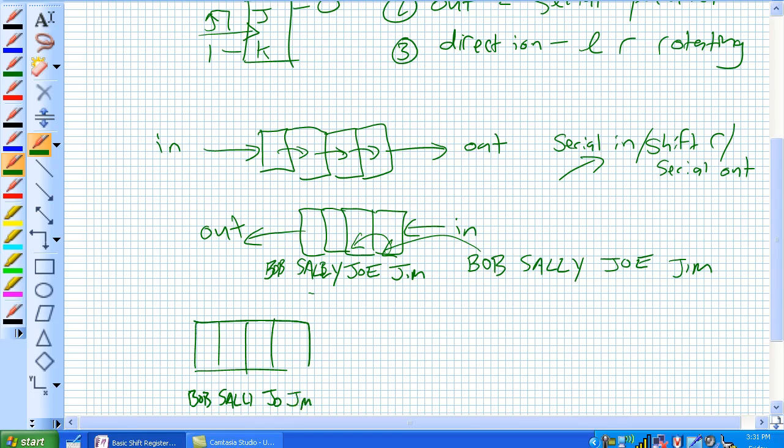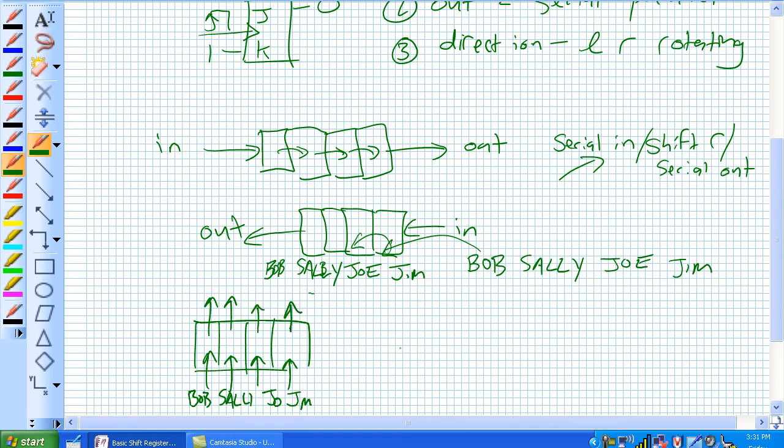They all simultaneously go in, and they all can simultaneously come out. Well, that's an example of parallel in, parallel out.